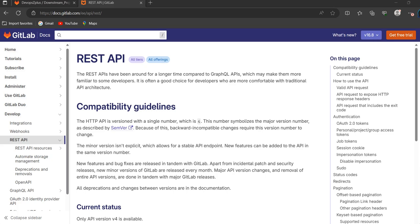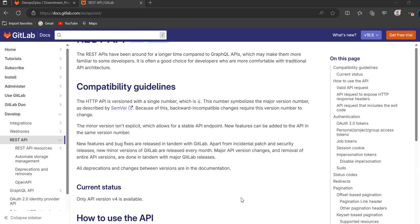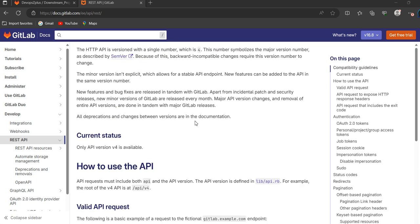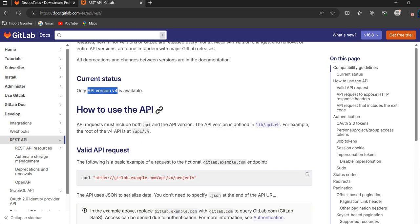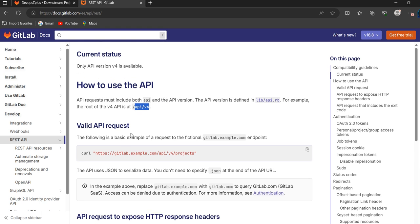Hello guys, welcome to our channel. In this session we are going to see how to collect pipeline and job details using the REST APIs. In the GitLab account, APIs are at version 4 because we are following standard GitLab documentation. They have mentioned the current status for APIs using v4 only, and the root of the v4 API is at /api/v4.